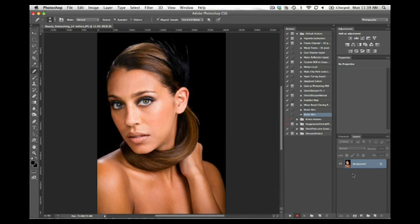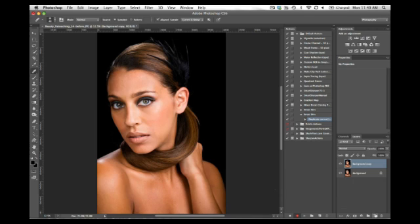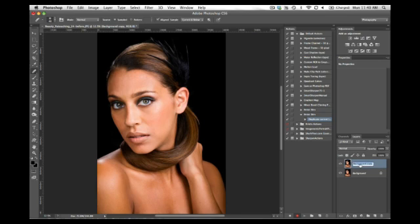And the first thing I'm going to do is select the background layer and drag it to the new layer icon. Or you can hit Command or Control J depending on whether you're on a Mac or a PC. I'm going to double click that layer and call it Skin Detail.